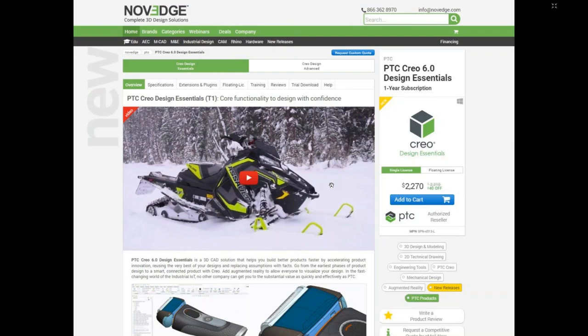Now let me tell you a little bit about Novage. This is our product page for PTC CREO. Novage is changing the way designers purchase 3D software — offering more choices, more freedom, best advice, faster service, and, most importantly, no headaches. Check us out at Novage.com.